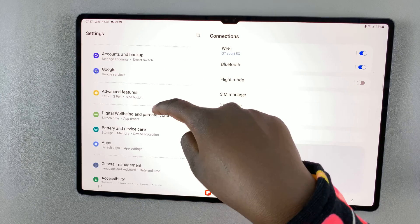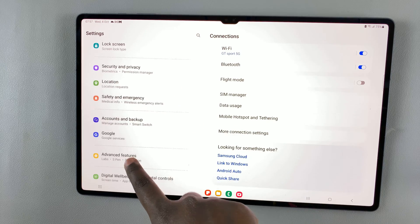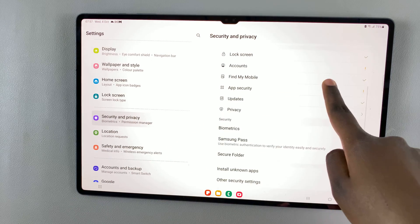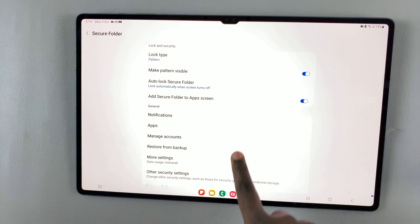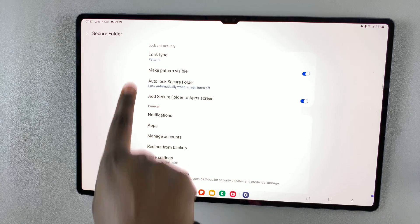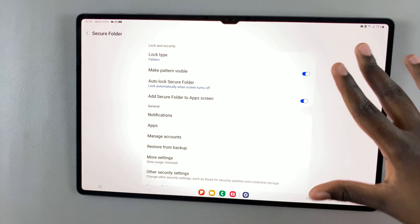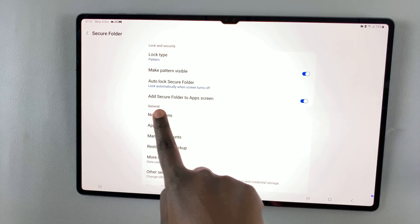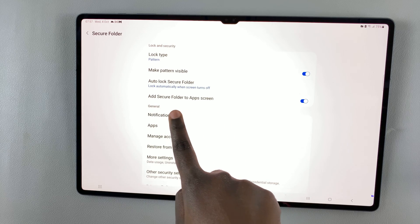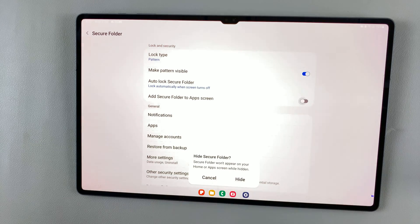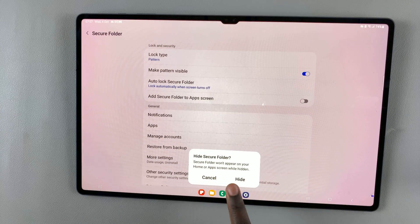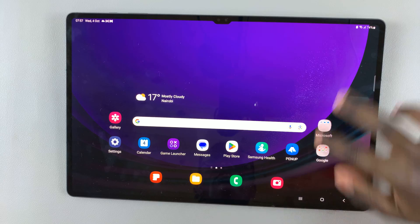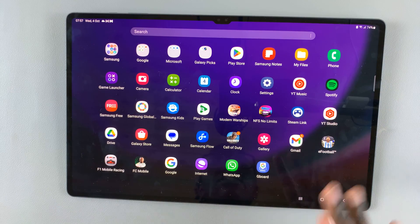Under Settings, scroll down until you find Security and Privacy, then look for Secure Folder. Here you should see information about your secure folder. To hide it, simply tap on the toggle next to 'Add secure folder to apps screen' to turn it off. You'll be prompted — tap on Hide.